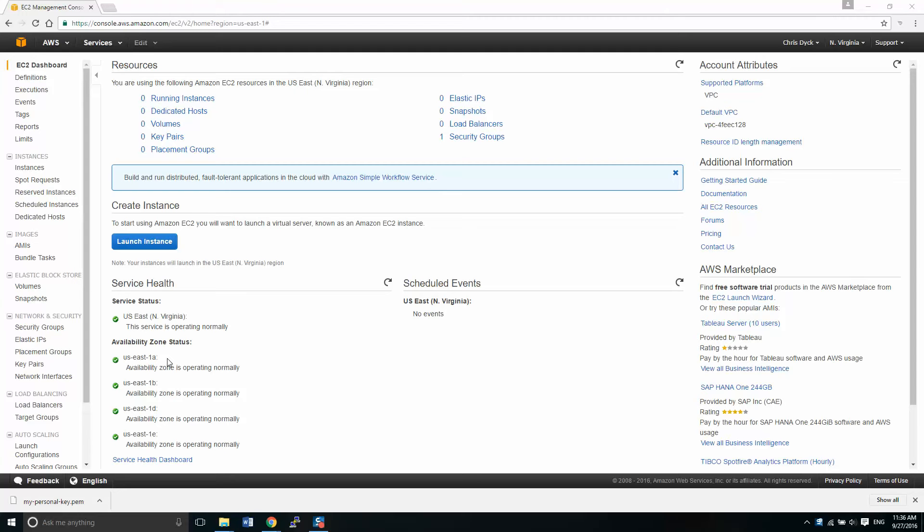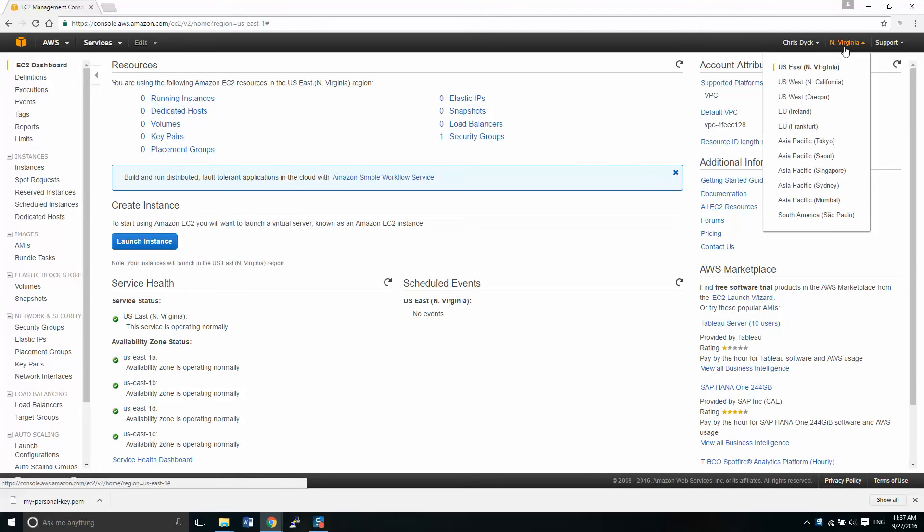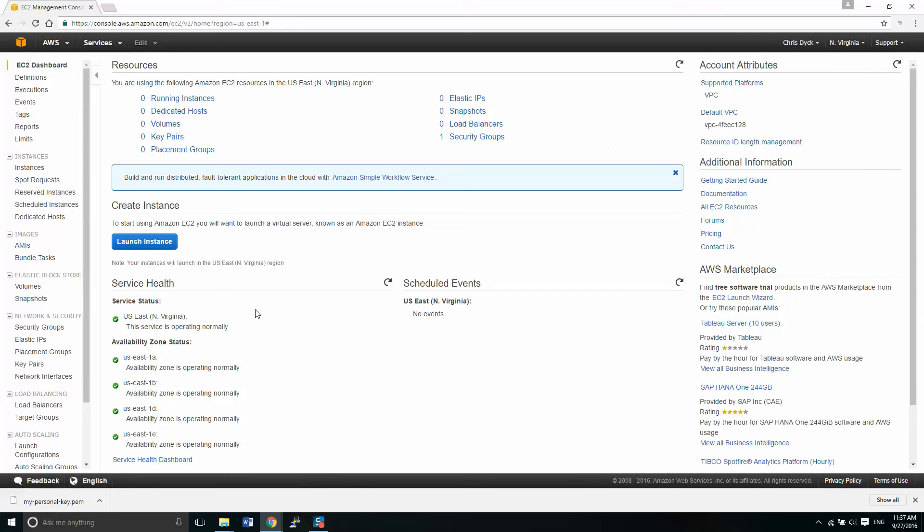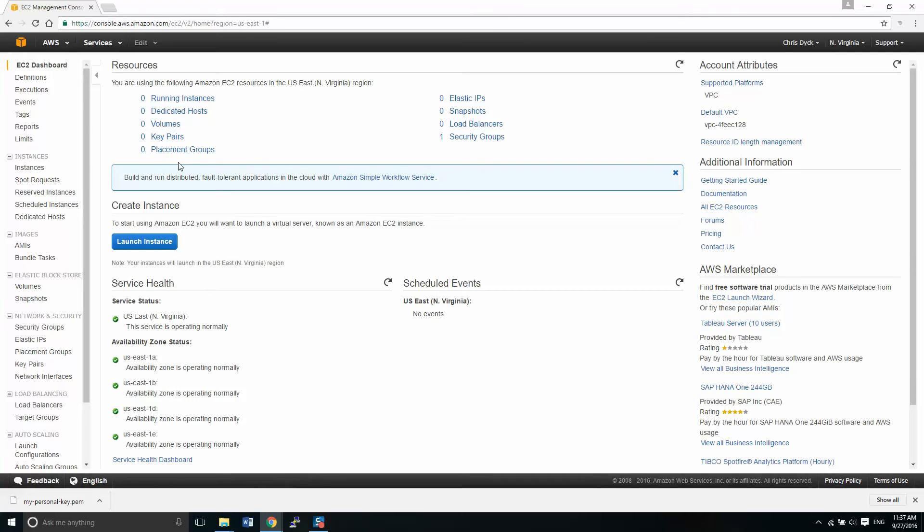So what I'm going to just explain here in this EC2 dashboard, we are working off the Eastern US server set right here, the hub right here. You can, depending on where you are, you may set up somewhere else. I'm in the Eastern North America. So what we see right now, looking at our resources, we have zero running instances, zero dedicated hosts, zero volumes, zero key pairs, and zero placements. The only thing that we have is a security group, and that's the default security group.